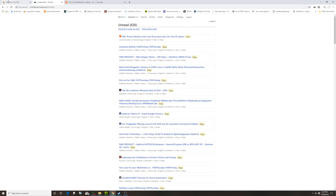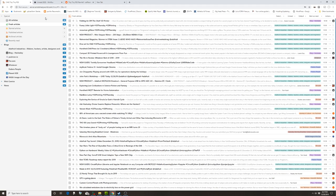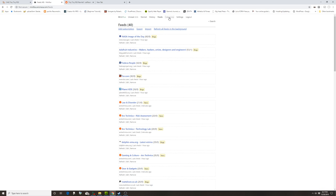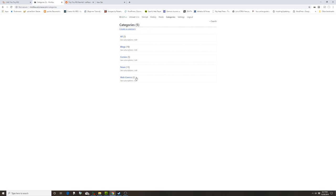It was nice that the OPML exported from Tiny Tiny to Miniflux, and it did create all the categories.